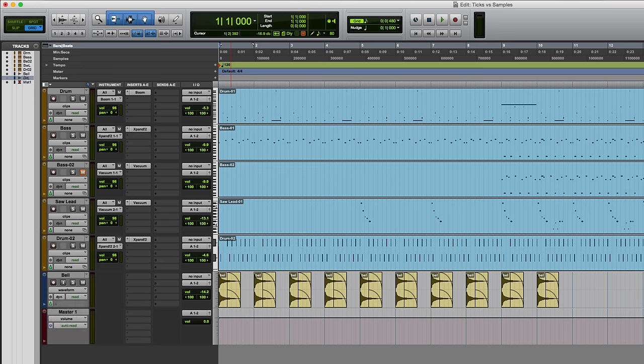And when an audio track in Pro Tools is tick-based, the start time of any audio clips on that track will maintain their relationship to the tempo grid. So if the tempo is changed now, the sample will still be triggered at the start of every bar.